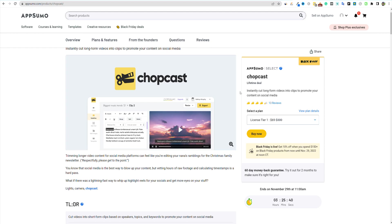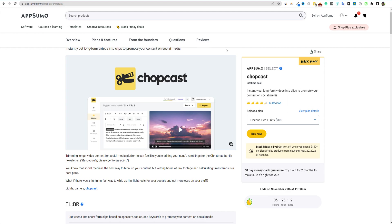So Chopcast, there's some other tools out there. There's Descript, and then another one is ContentFries. There's repurpose.io. So a couple other tools do come to mind that are in the same space as Chopcast. But of course, when a deal comes to AppSumo of a tool that I think I can use in my business, because my whole business has run around creating video, video content,